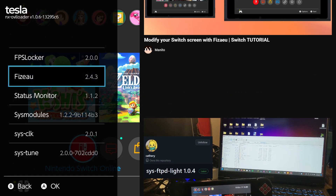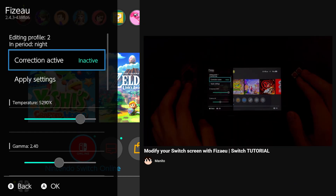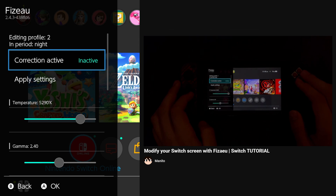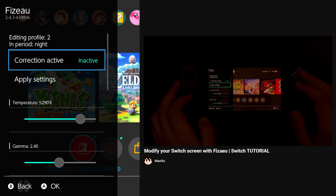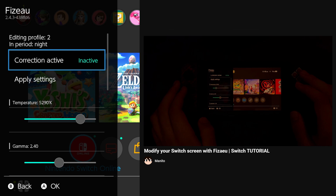And fizzu, which is a way to adjust the contrast, brightness, and other settings of your Switch screen. Guides for both of these will be in the description.